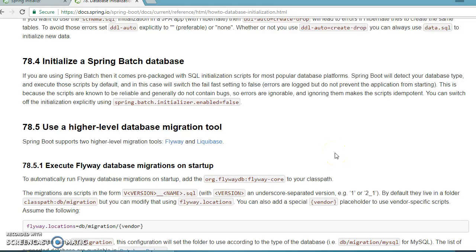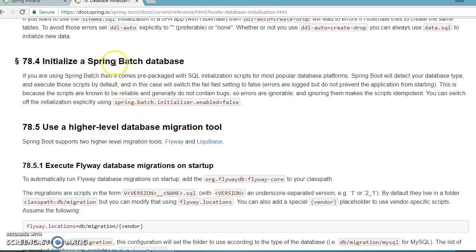Hello friends, Kishan is here again. Welcome to this video tutorial where we are going to learn how to initialize a Spring Batch database.